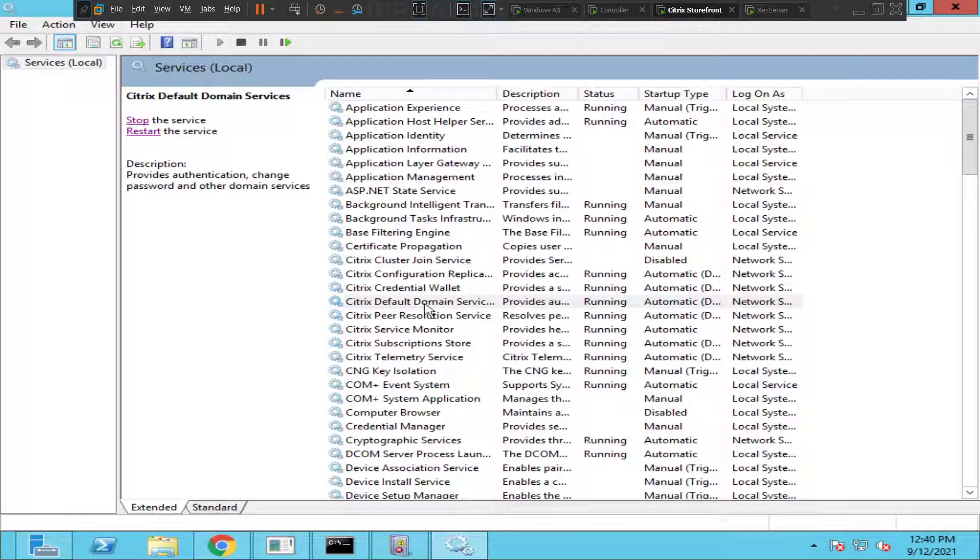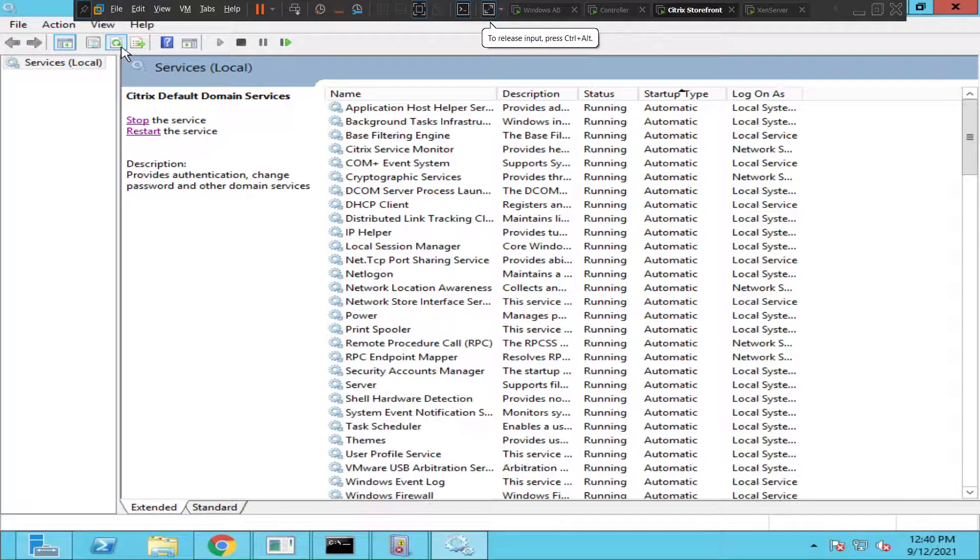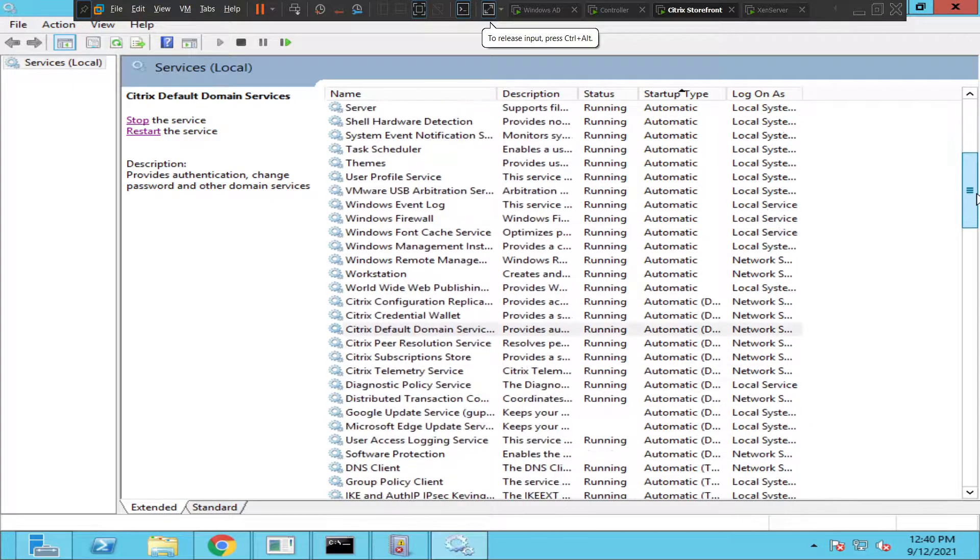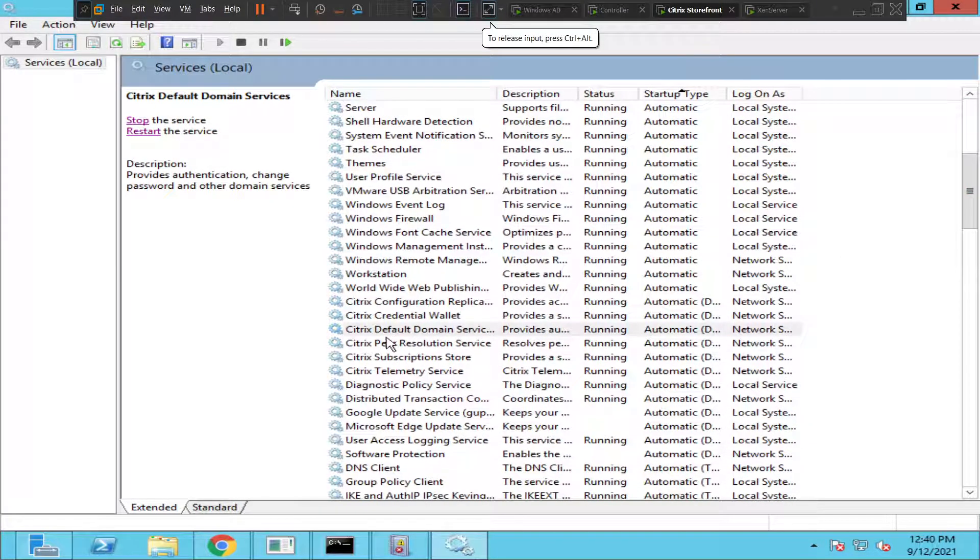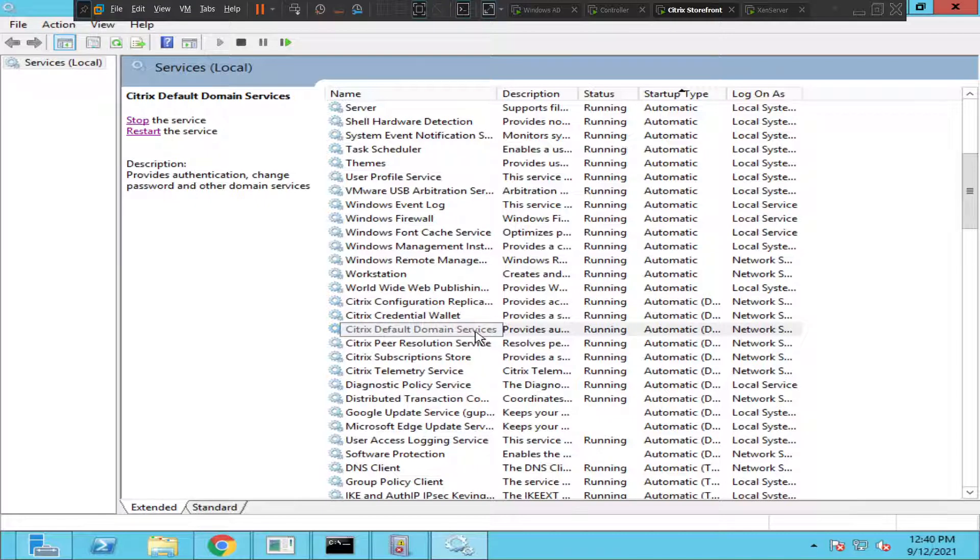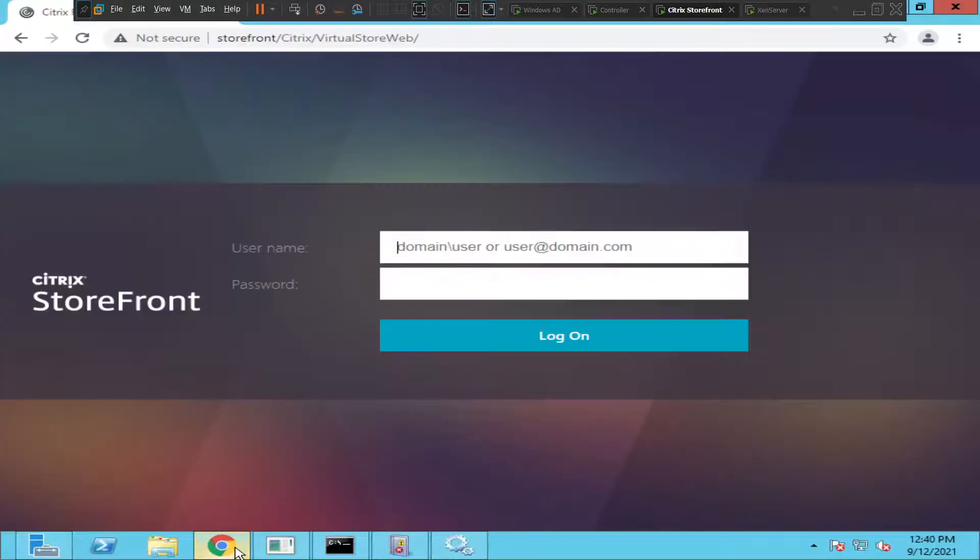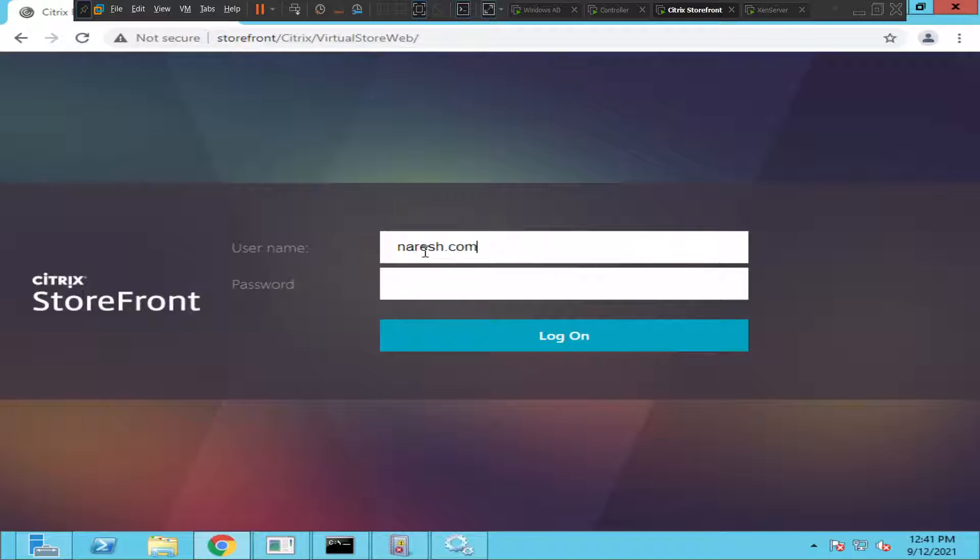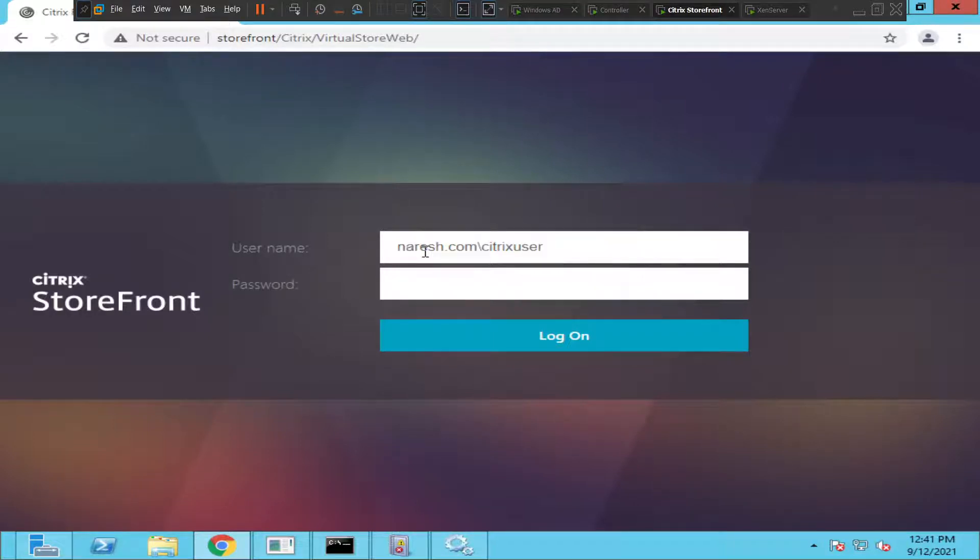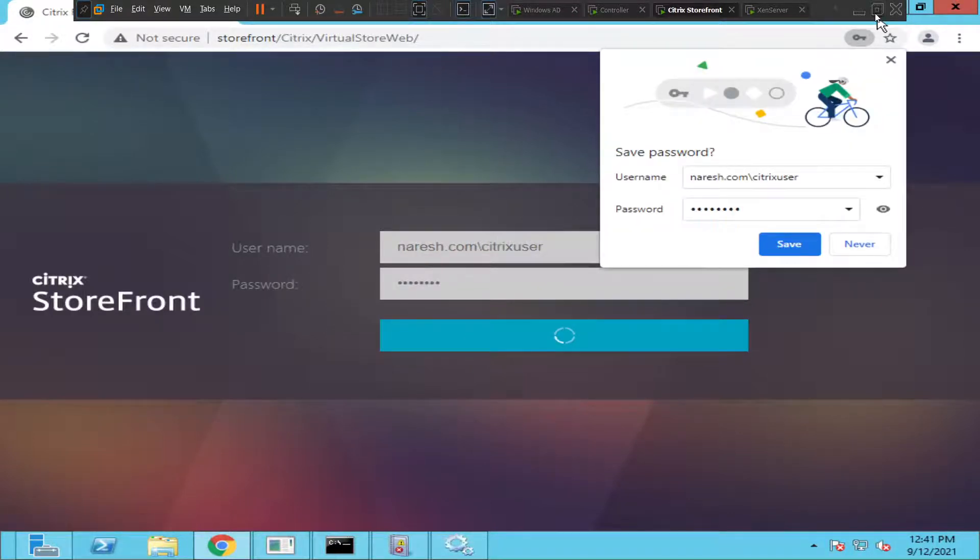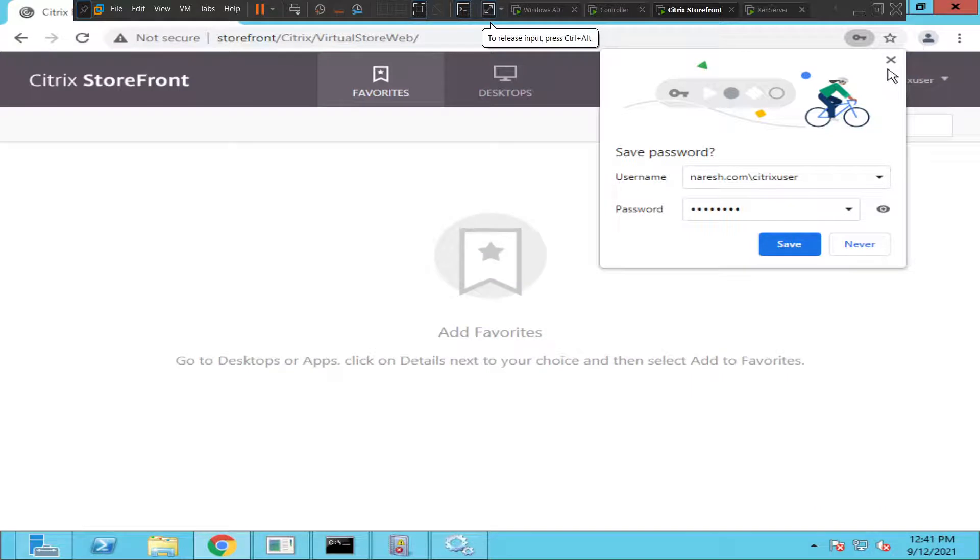Yes, it is started. Let's refresh once. It's refreshed and the service is running. All right, so let's go back to the StoreFront server. Let me log in and see how it goes this time. Let me log in as Citrix user. Okay, I'm going to hit login. I hope the issue will get resolved. All right, it's doing something.